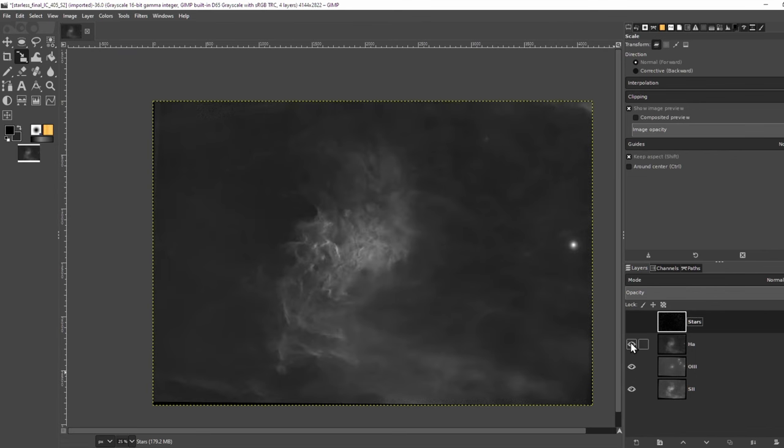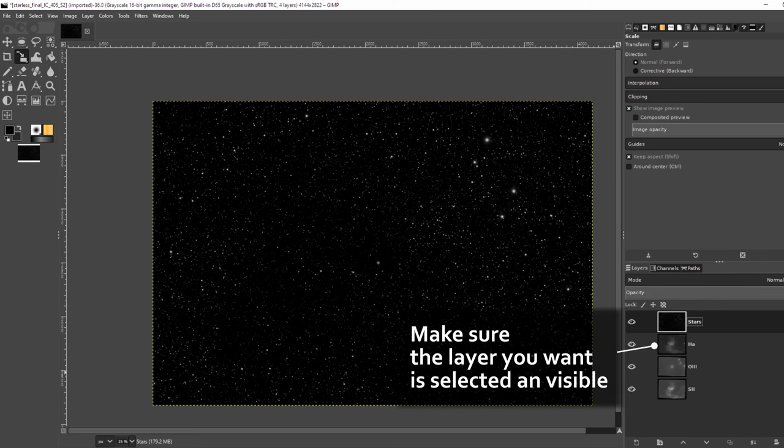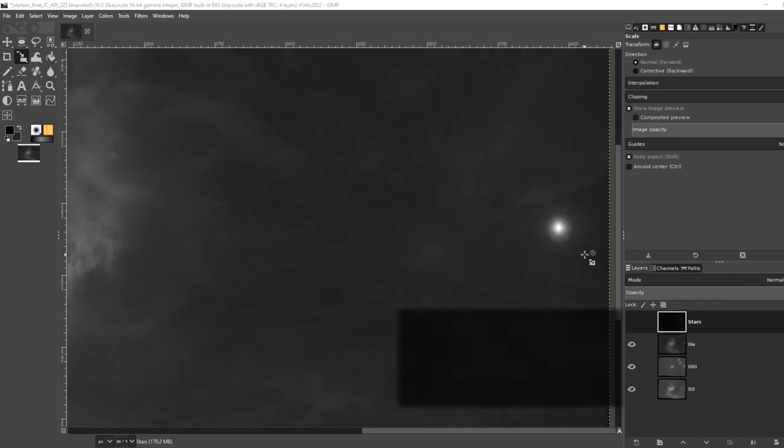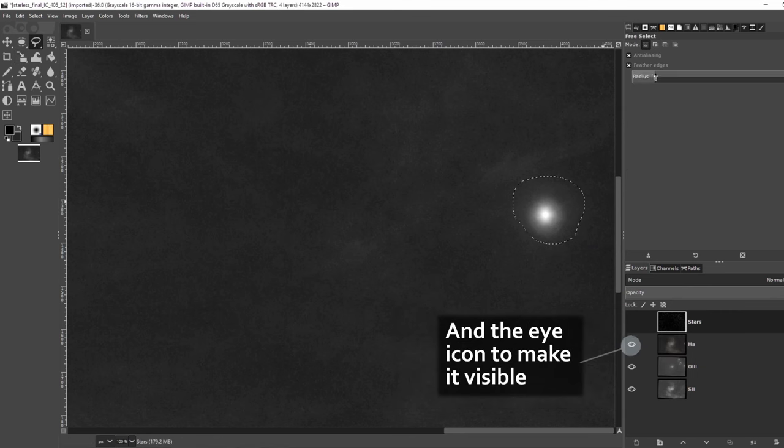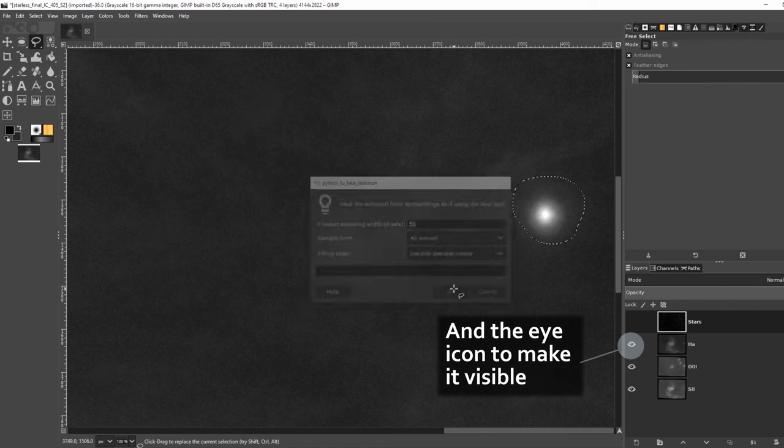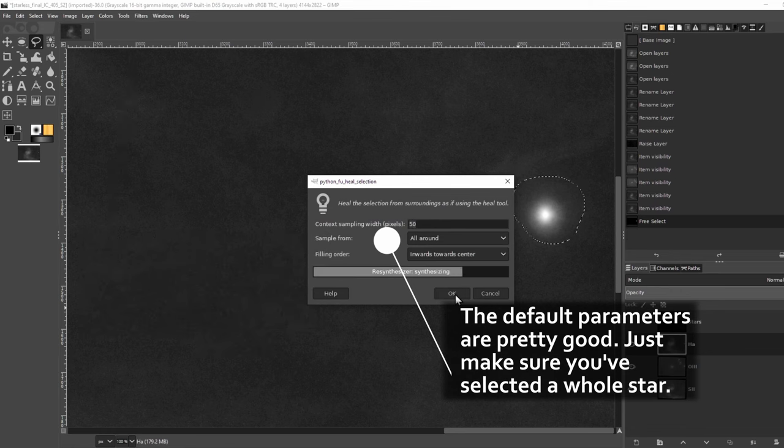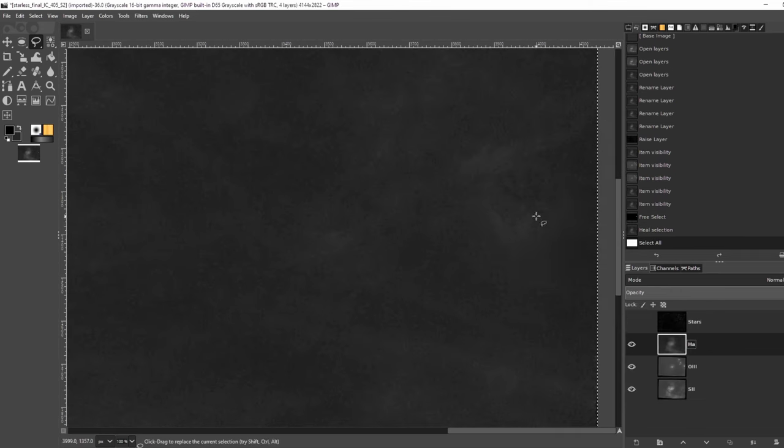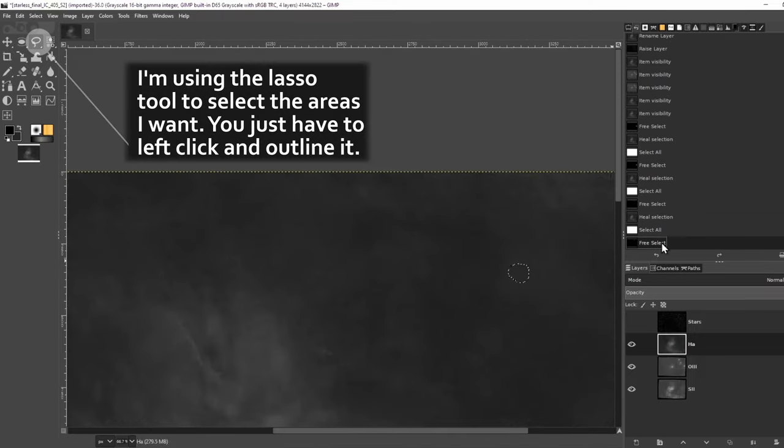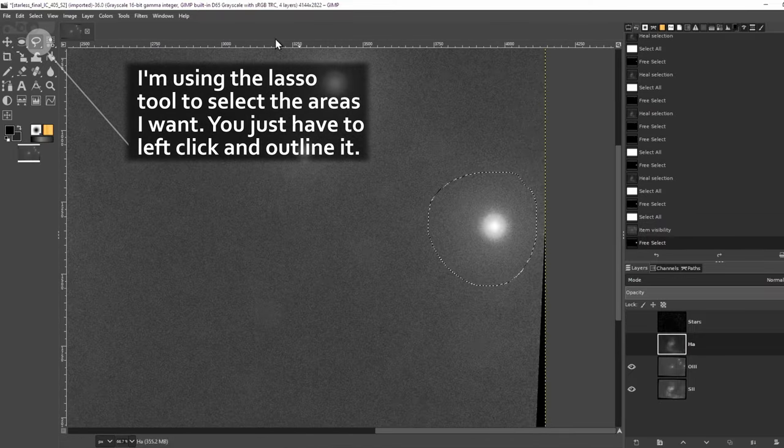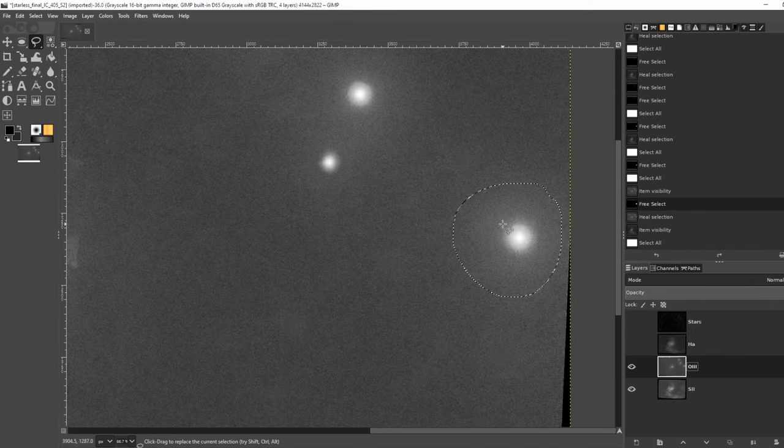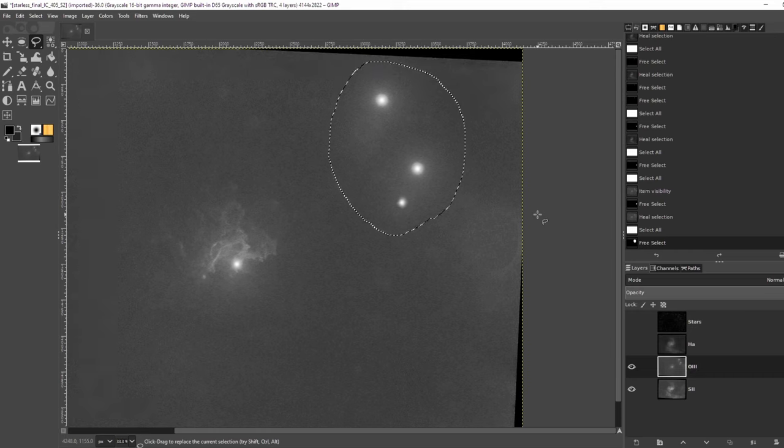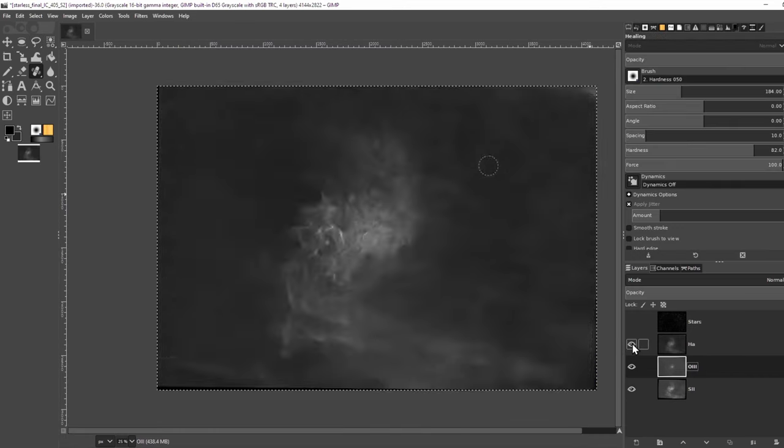First, let me remove some of the stars that StarNet didn't fully remove. I'll be using the Resynthesizer plugin. If you don't have it, you can use the Heal tool to remove them individually. I'll make a large selection around the stars that I want to remove, then go to Filters, Enhance, and Heal Selection. I'll repeat this for each filter. I also use the Heal tool to get what Heal Selection couldn't.